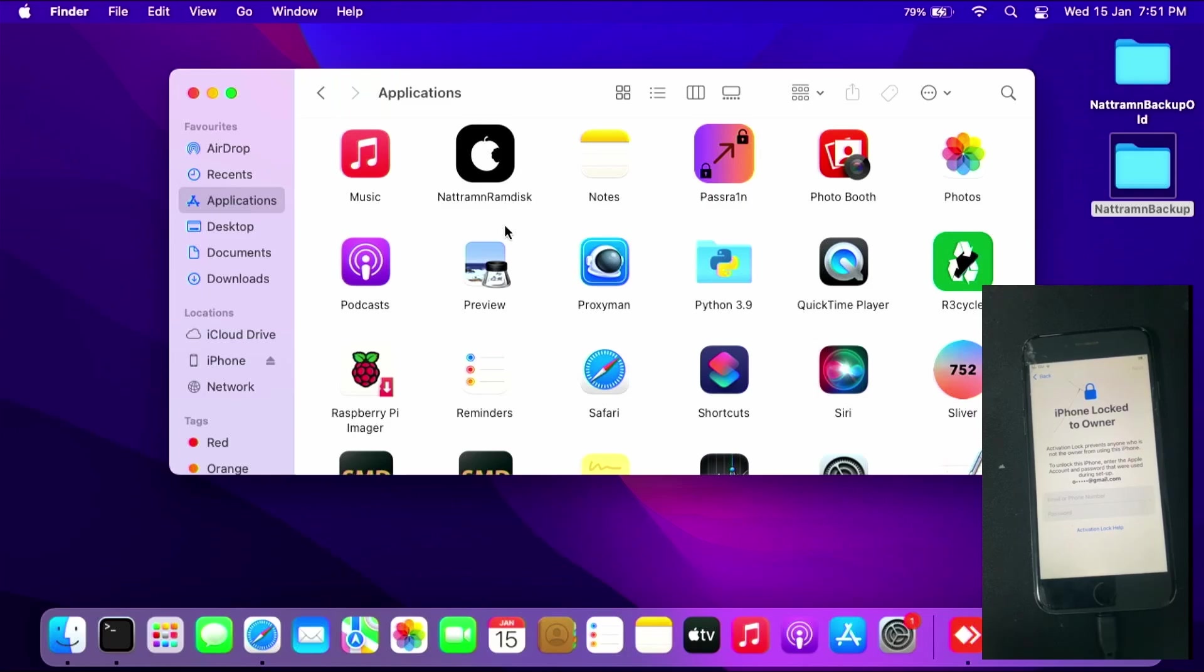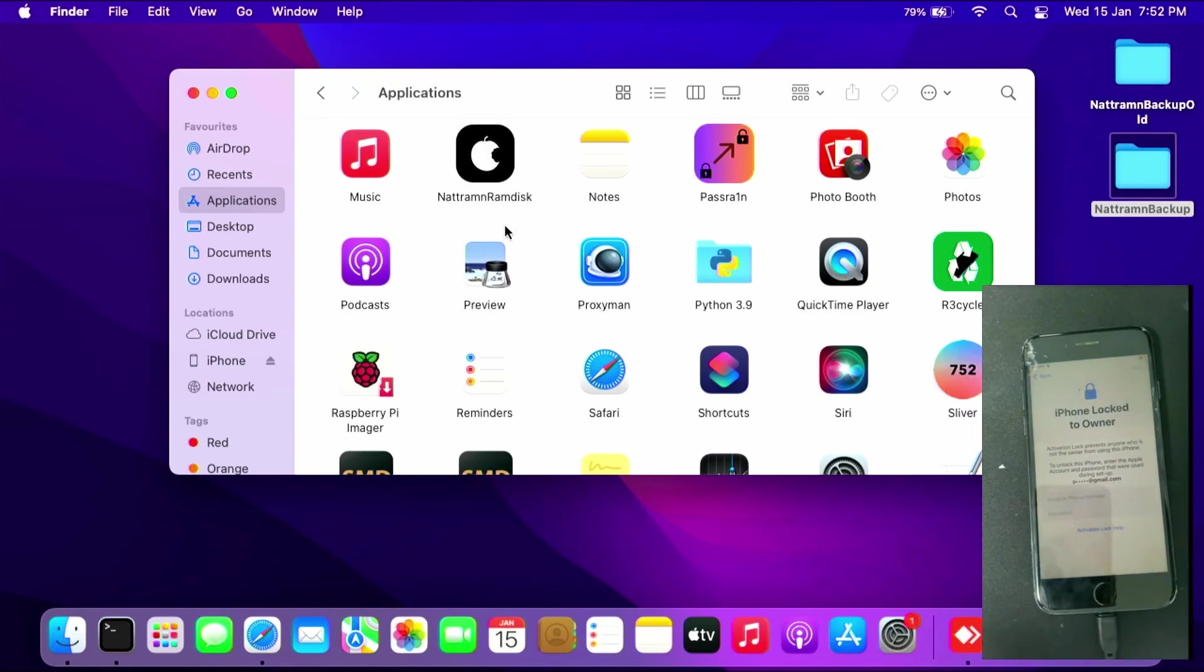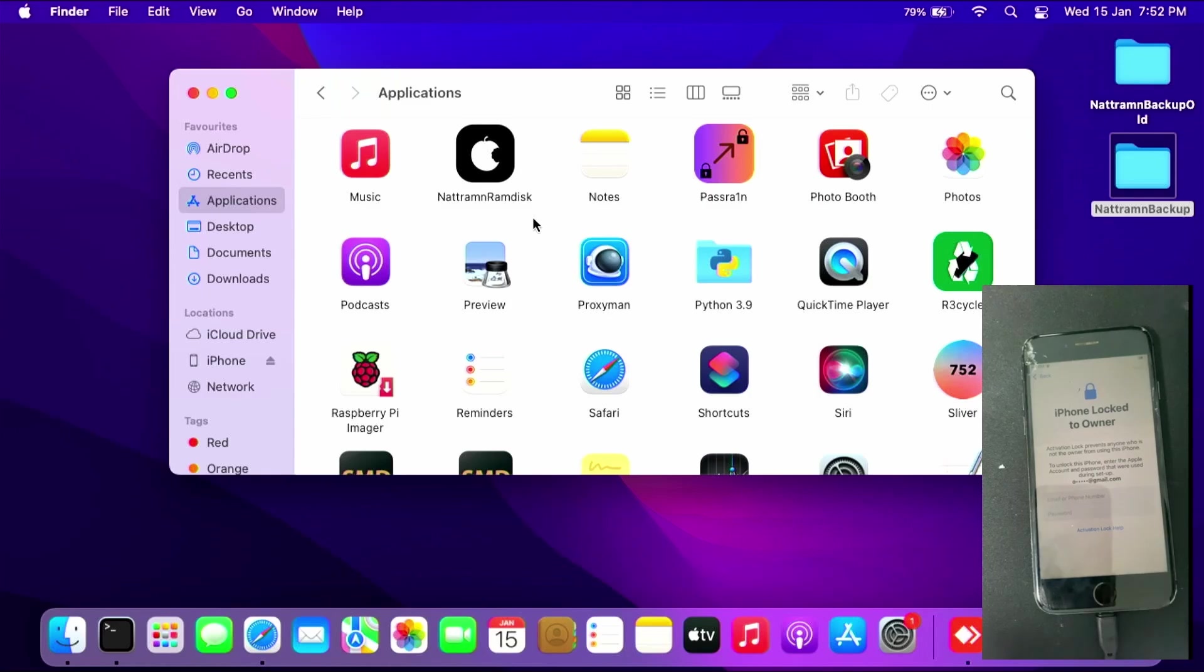RamDisk iCloud Bypass now works without having to change the serial number of the iPhone or iPad. The first thing to do is install and download NetRamDisk and set it up. Link and instructions are in the description below via Reddit.